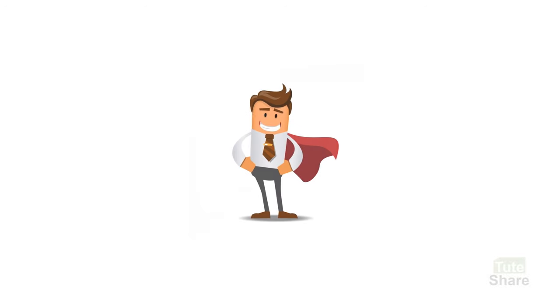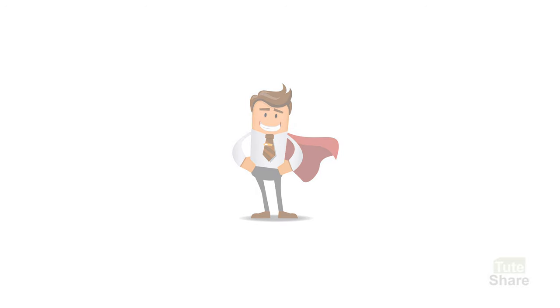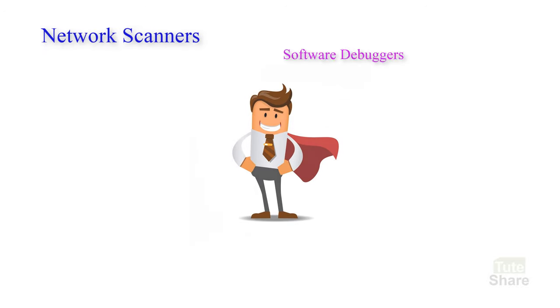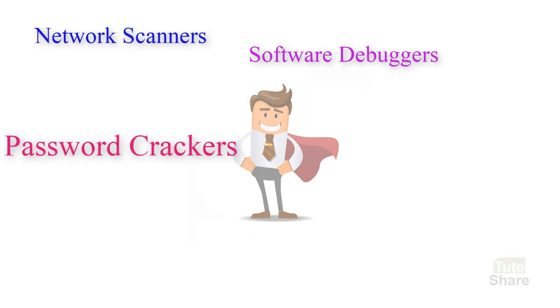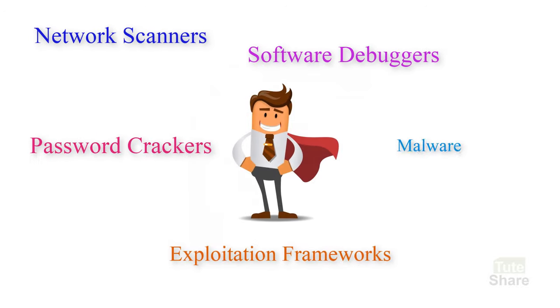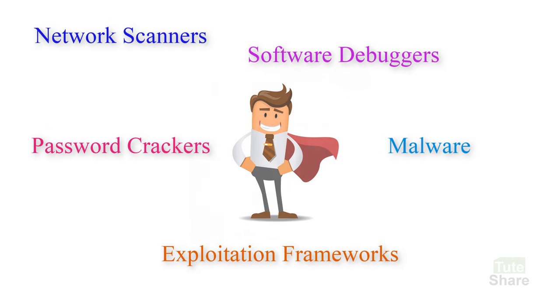On the other hand, cybersecurity professionals who are defending against attacks should use the same type of tools to identify weaknesses before attackers find them.